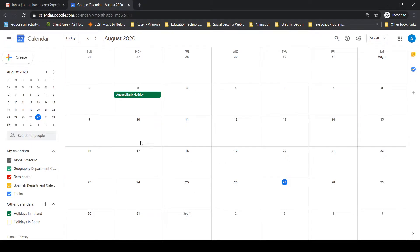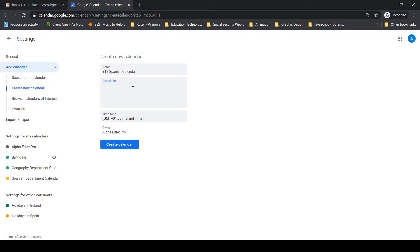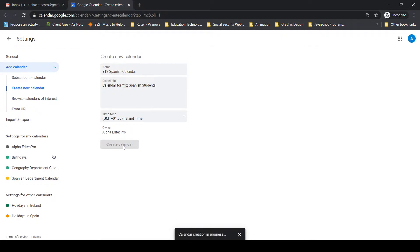We create two calendars first, and you'll see why shortly. Go down to the left-hand side to 'Other Calendar,' press the plus, and create a new calendar. I'll call this 'Year 12' — in Ireland, Year 12 is sixth year — so Year 12 Spanish. Click 'Create Calendar' and wait for it to progress.